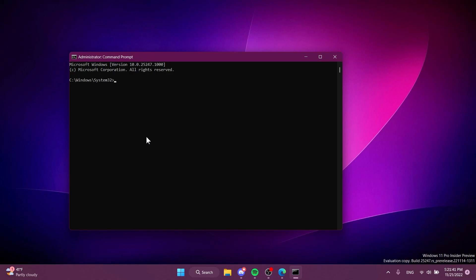In the CMD I'm going to have to run two different commands in order for that new dialog UI to be enabled. The first command will be vivetool /enable /id:36390579. Of course these commands will be in the article below in the video's description so you can just copy and paste them from there. You should receive the message 'successfully set feature configuration.'